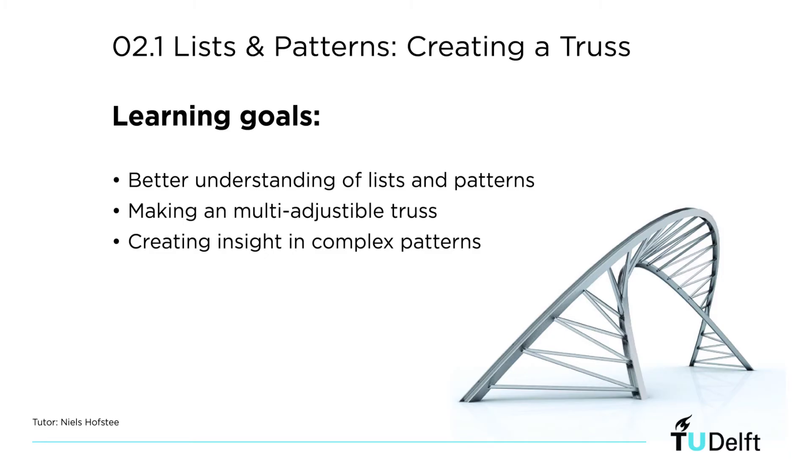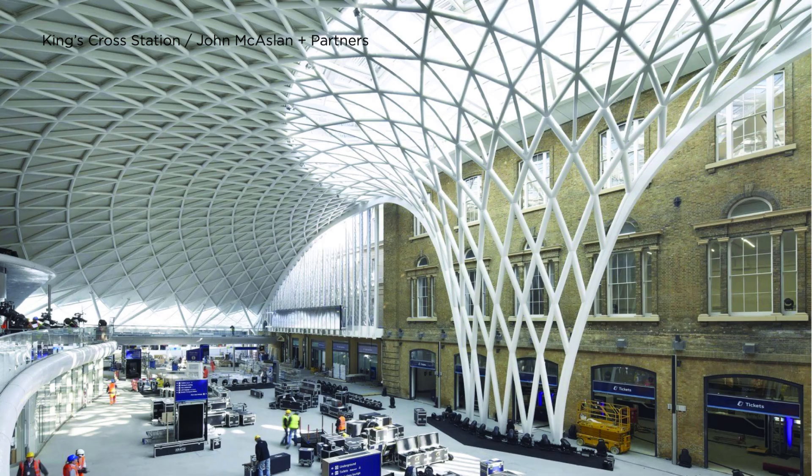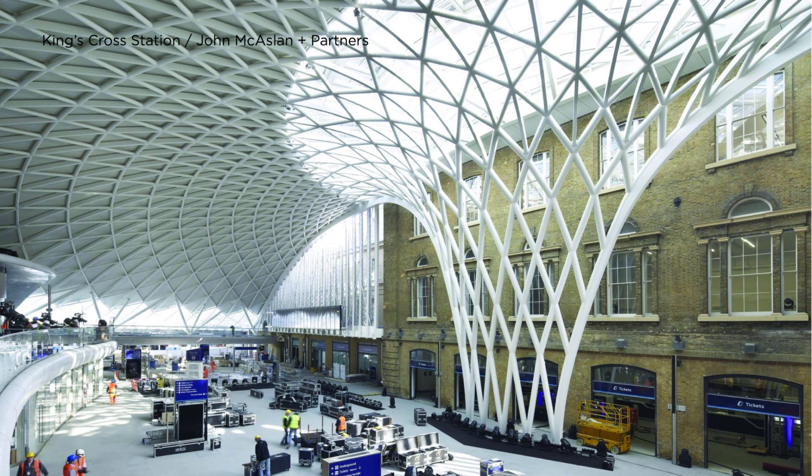Welcome everyone to this tutorial. We're going to learn how to work with lists and patterns, and we're going to apply this on a multi-adjustable truss. This is key for creating very complex patterns, for example in this roof structure of King Cross Station.